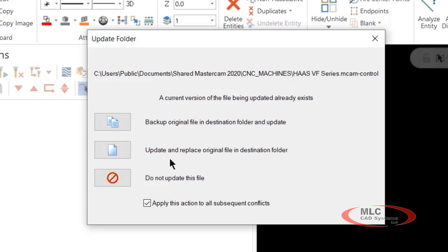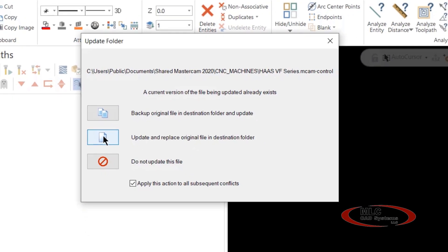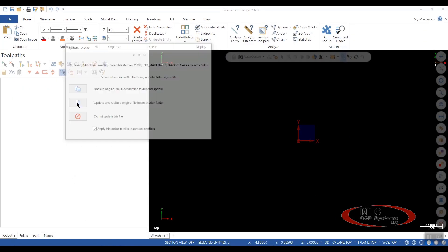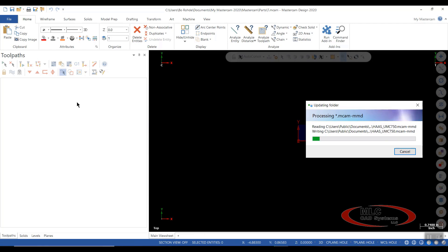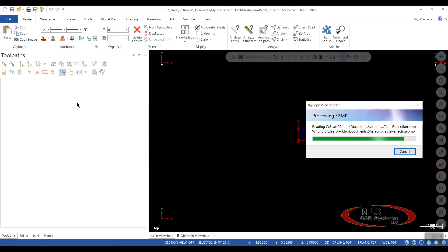Well, this is a fresh install of 2020, so I want to go ahead and update and replace any files in the destination folder. I don't want to copy them. I just want to update whatever's there, and we'll let migration wizard continue.